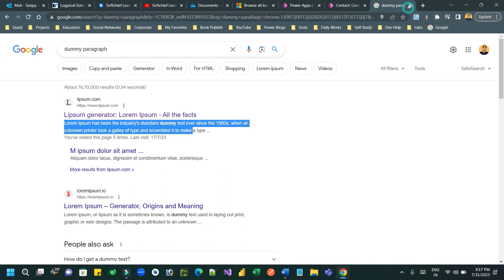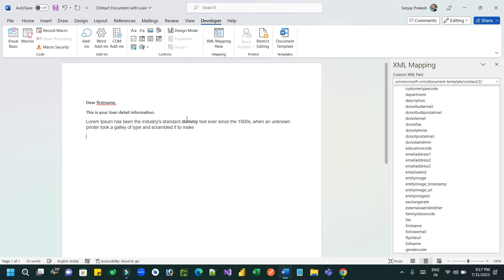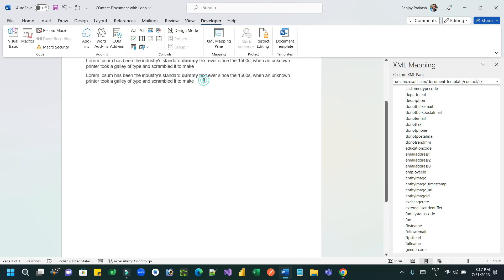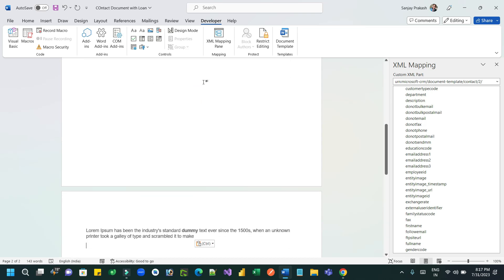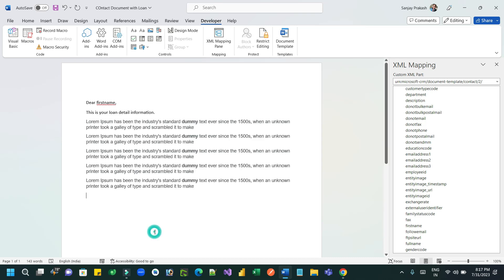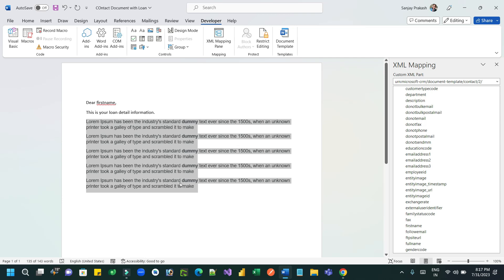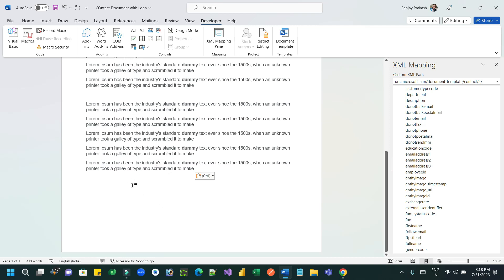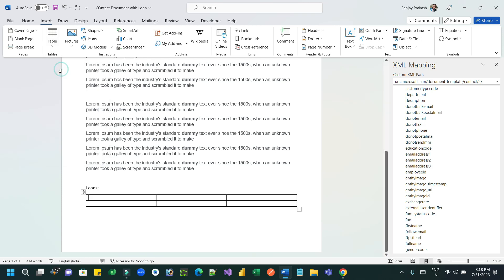I'm copying some dummy text — it doesn't matter, I just want to intentionally create the Word template with more than one page of content. Now I am at the end of this page, and here I want to add a table.